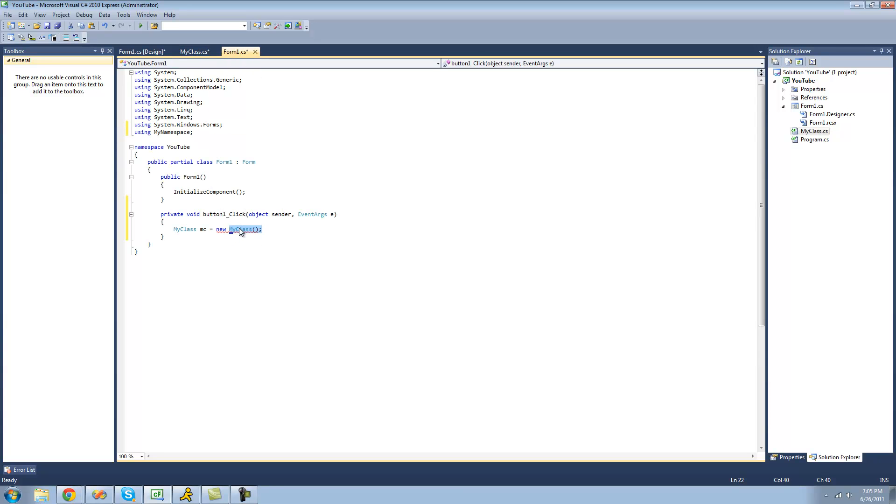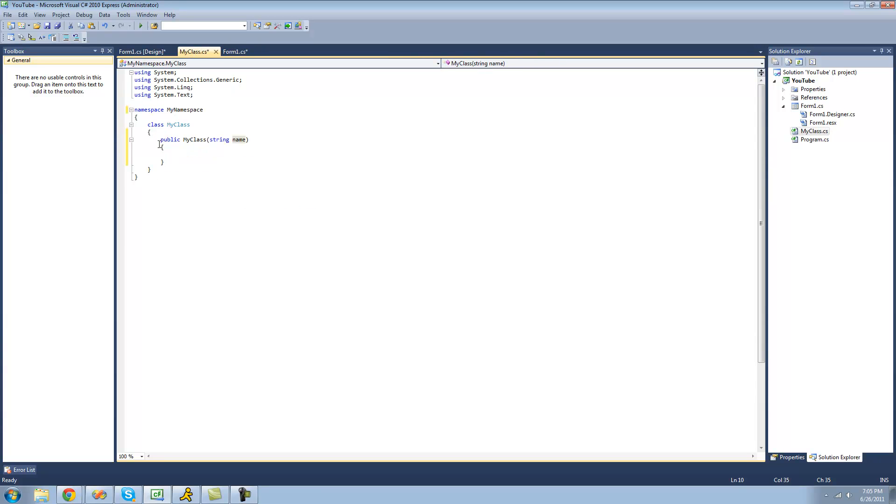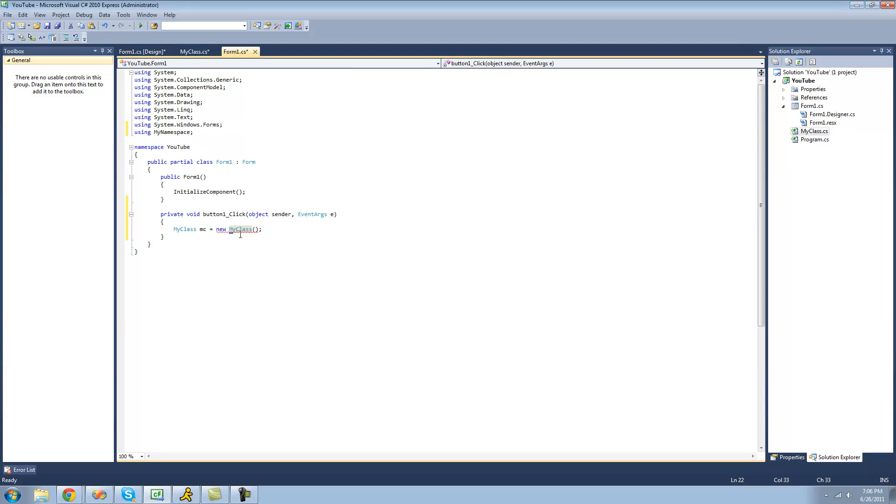So now when we go back here, we get an error that says my name space dot my class does not contain a constructor that takes zero arguments. And that's true. We only have one constructor right here and we'll get into more constructors later, but we only have one constructor right now and it calls for a string parameter. So we need to pass a string parameter in there, so I'm just going to pass Adam.